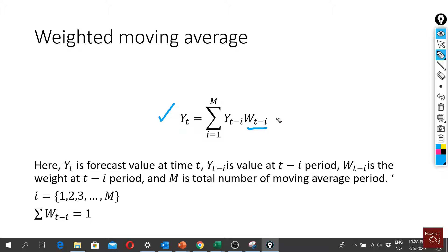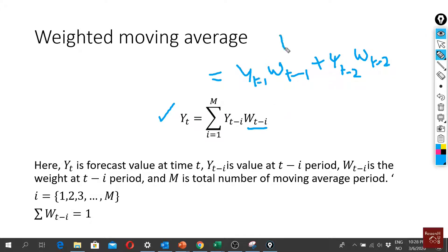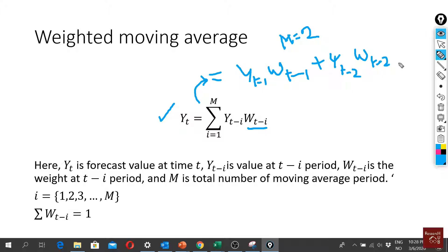We have yt minus i and wt minus i. If I try to break down the equation, what it means is that we will take the summation: we have yt minus one multiplied by wt minus one, plus yt minus two multiplied by wt minus two. So when m equals two, that's how the equation looks. We simply multiply the previous data point with some weight, and the one before that also with some weight. If we had a three-period moving average, we would just add yt minus three multiplied by wt minus three.